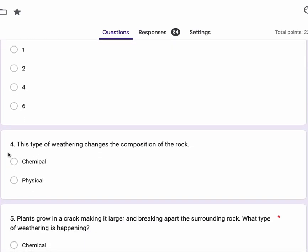Number four, this type of weathering changes the composition of the rock, chemical or physical.